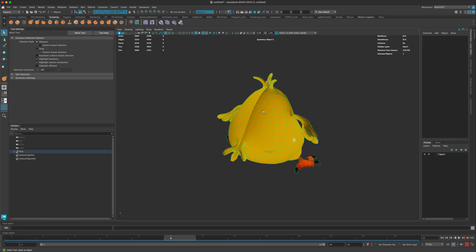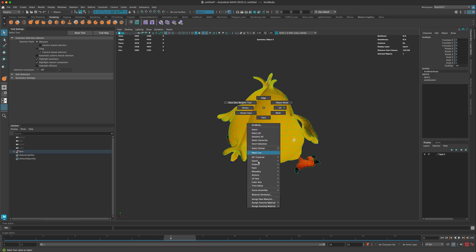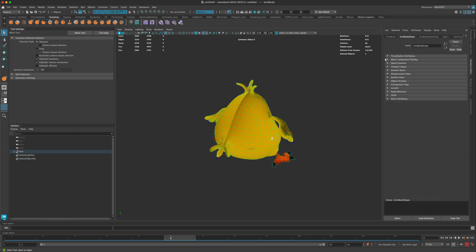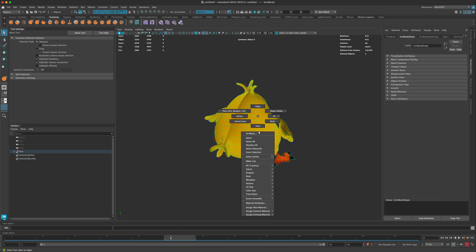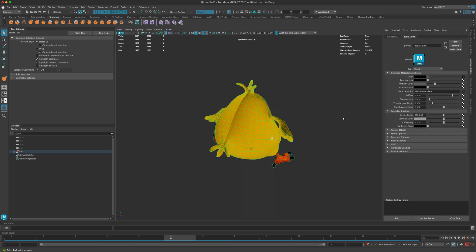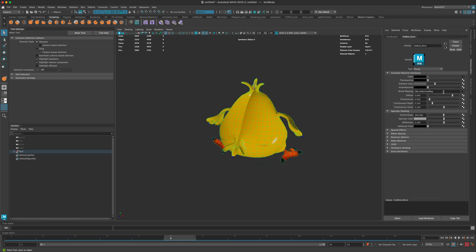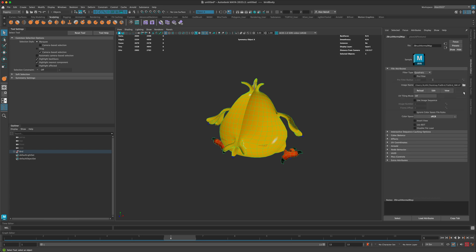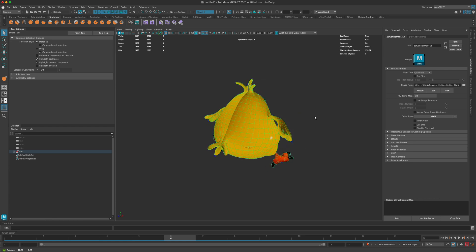If I go into my material attribute and go to my normal map, if I click on this, I could see that the color space is set to sRGB.